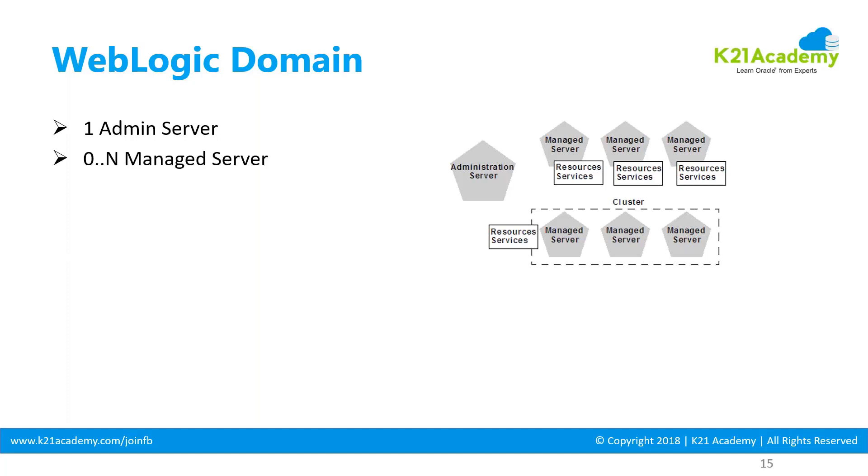It can have zero to N managed servers. You can create as many managed servers as you want. The biggest I've seen is around 246 to 264, though it could be more. You can have zero to N managed servers.